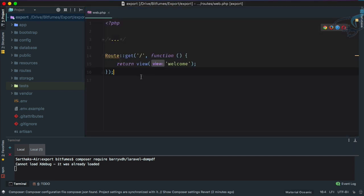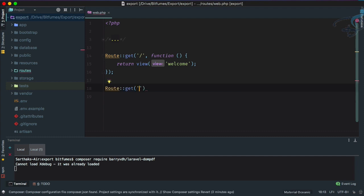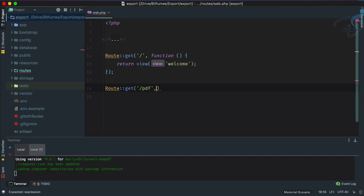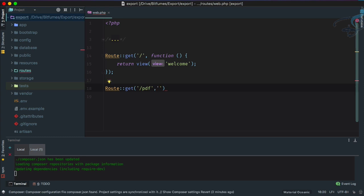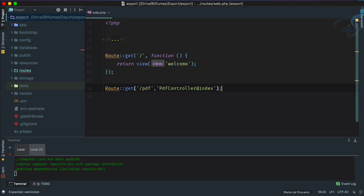Now here I will create a new get route and I will say PDF. Then here I will create a controller, that controller is PDF controller, and at index. That's good.